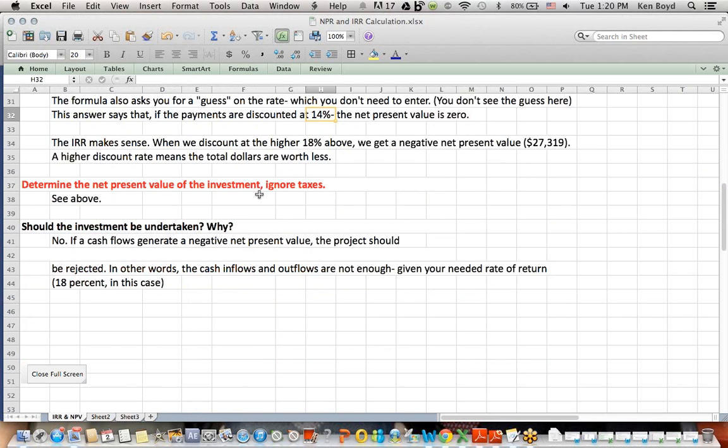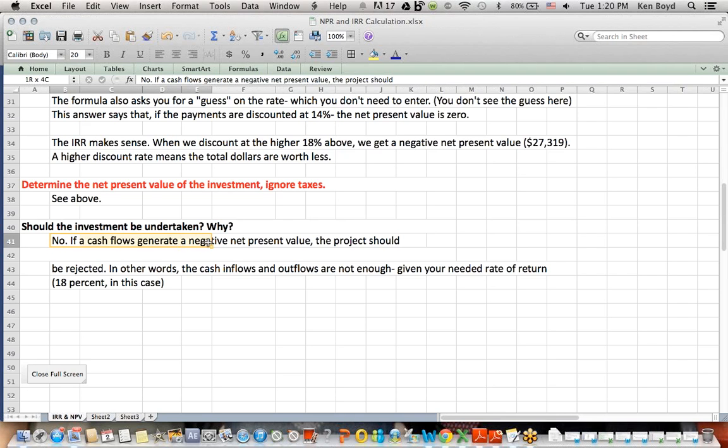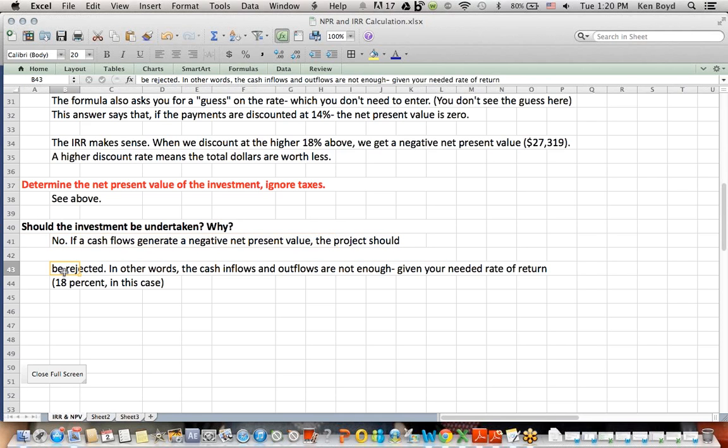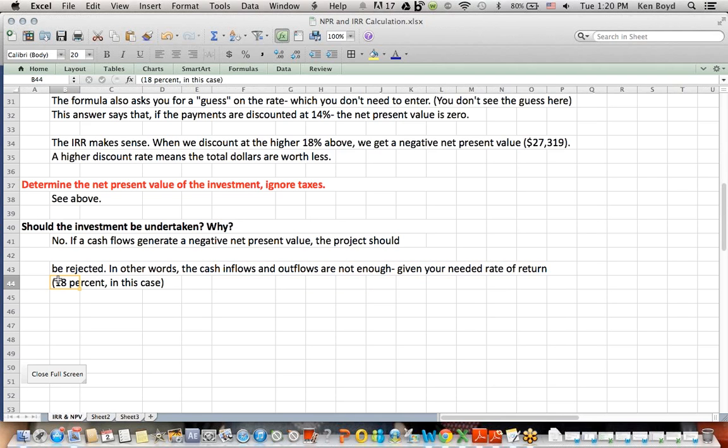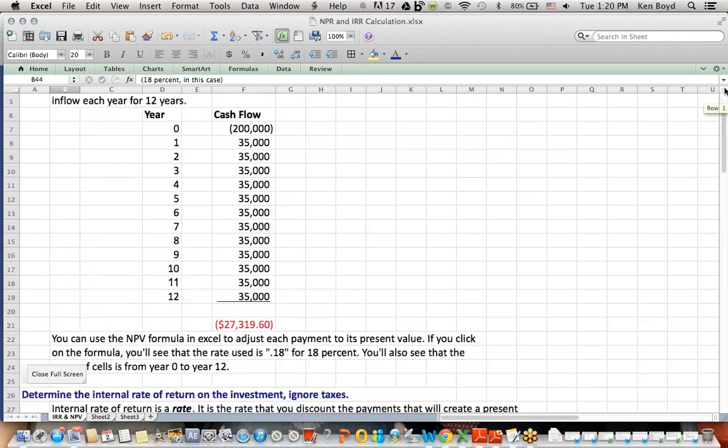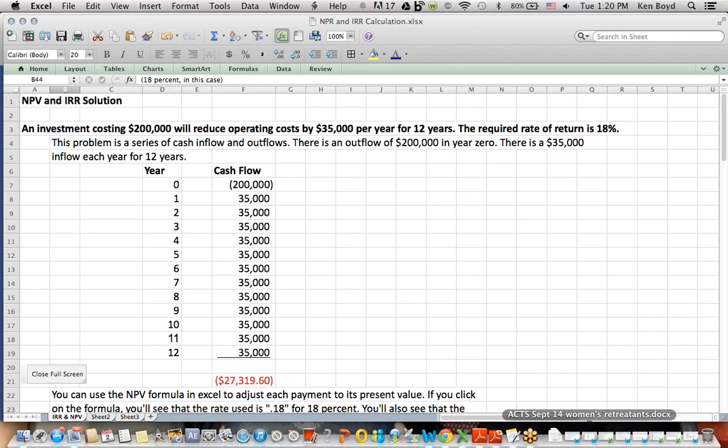Should the investment be undertaken and why? Well, no, it should not be undertaken because the cash flows above generate a negative net present value. The project should be rejected. In other words, the cash inflows and outflows are not enough given your needed rate of return, which is 18%. It's not enough to come up with a positive number. Now, the last thing I wanted to do here, because I think it's important, and it's no longer taught this way, really, is to show you present value tables.